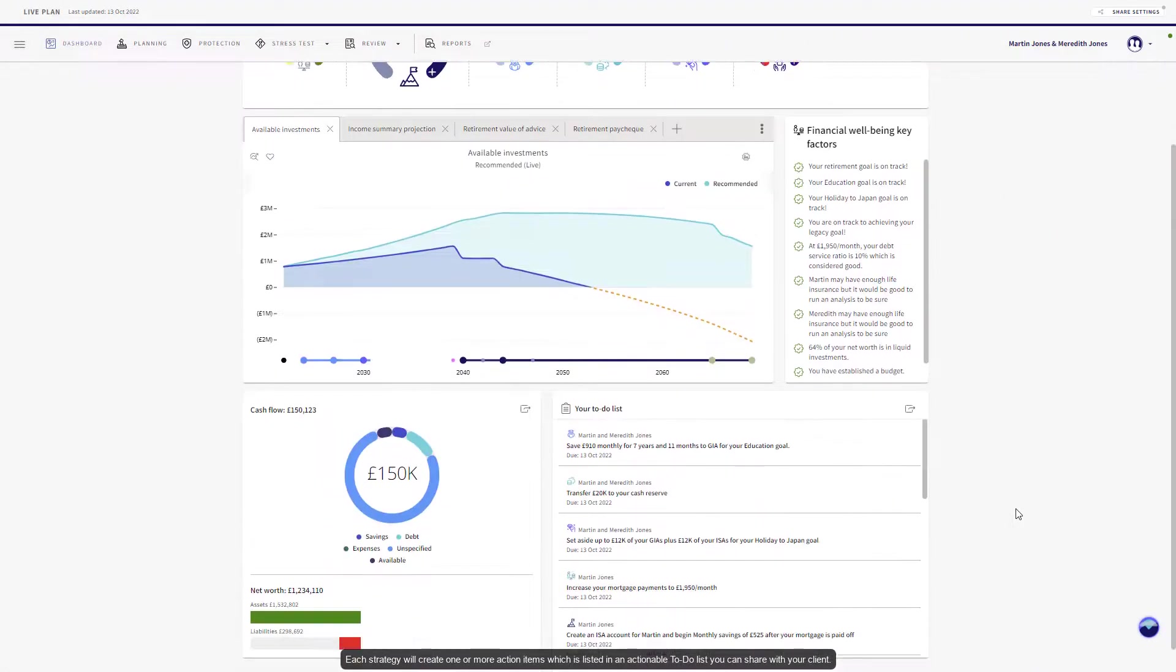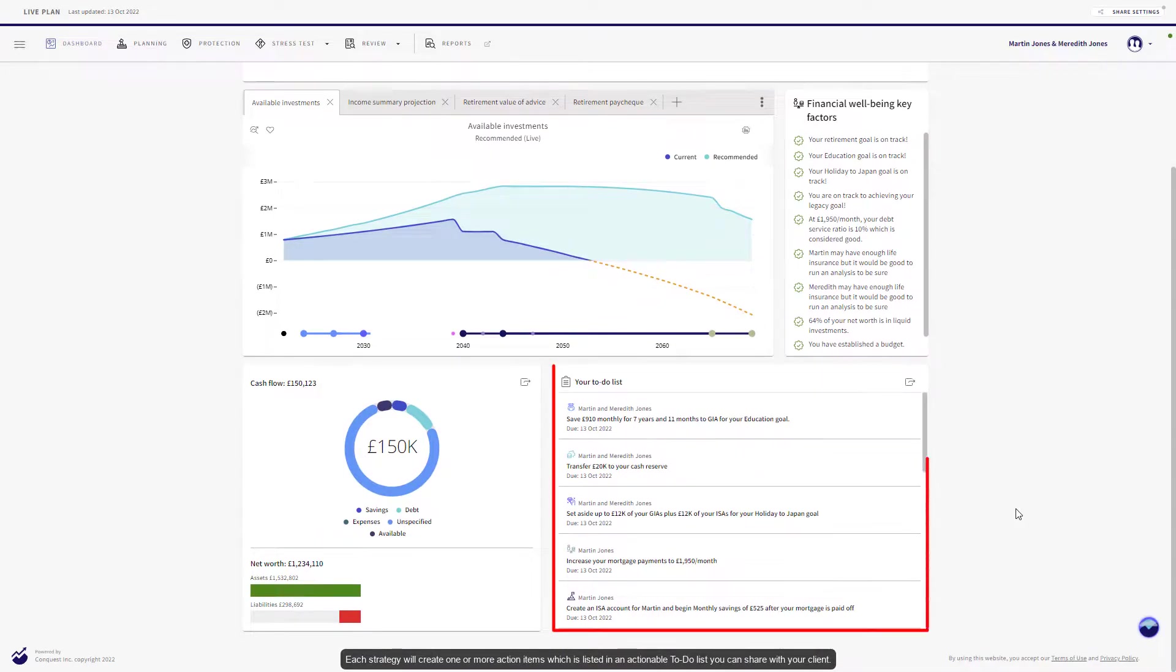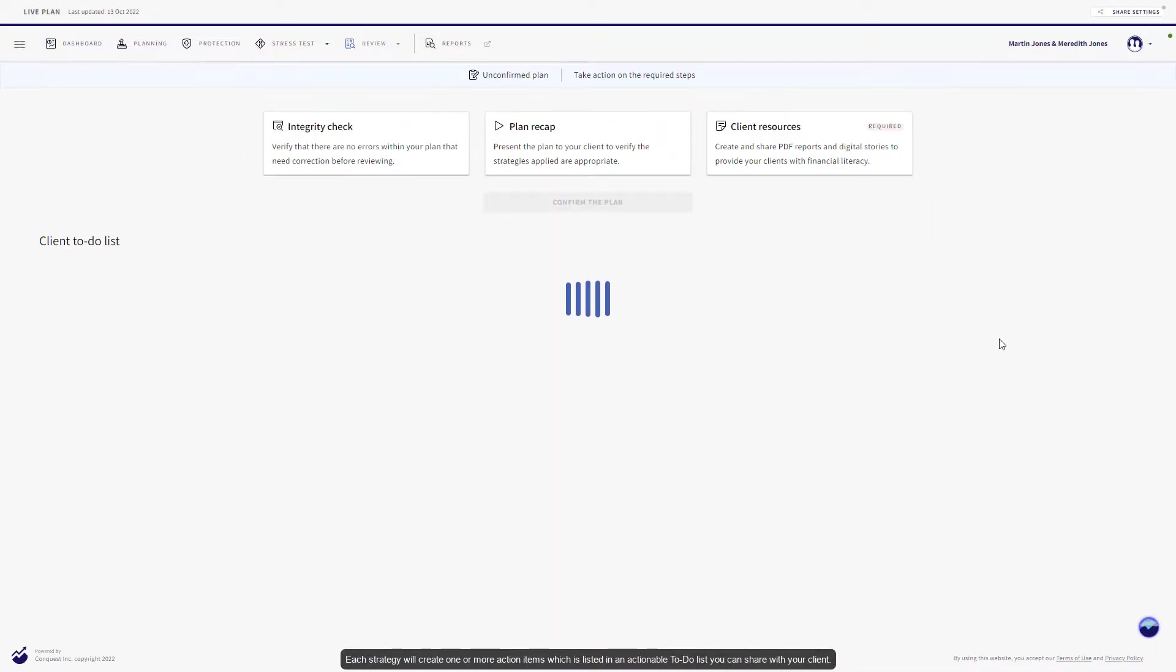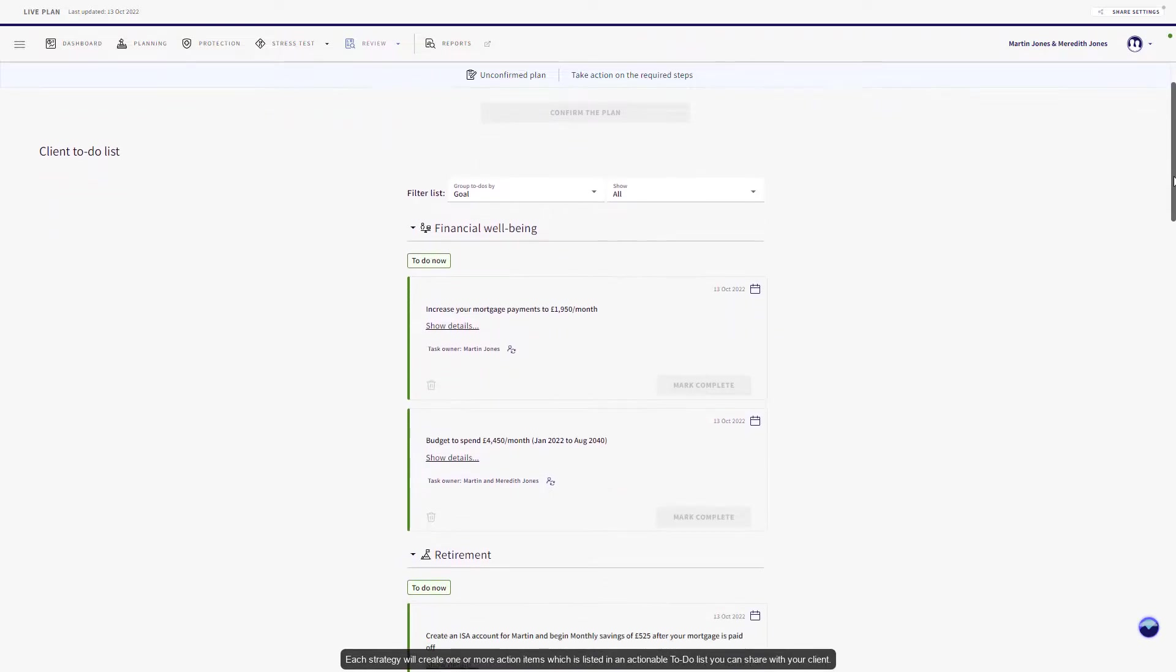Each strategy will create one or more action items, which is listed in an actionable to-do list you can share with your client.